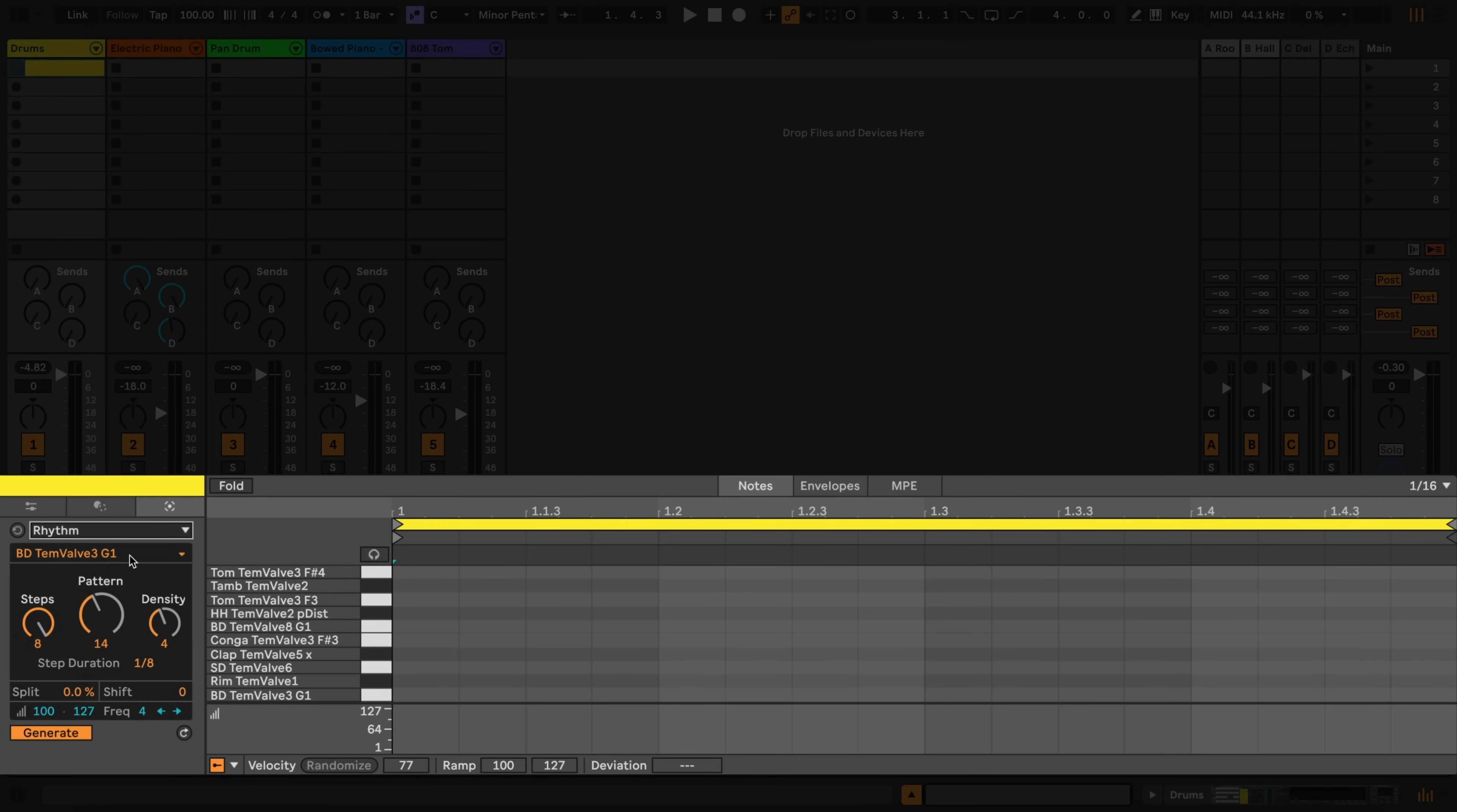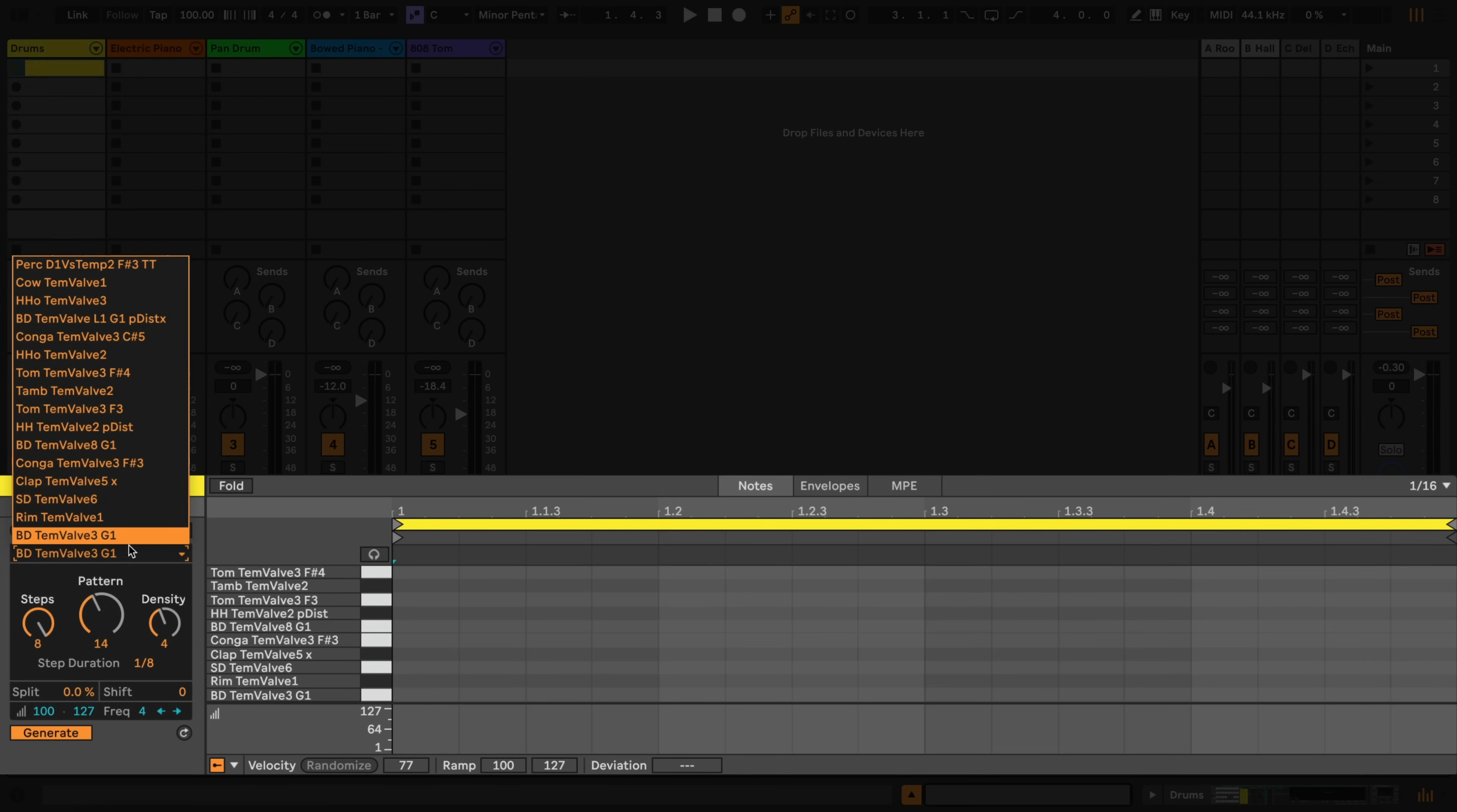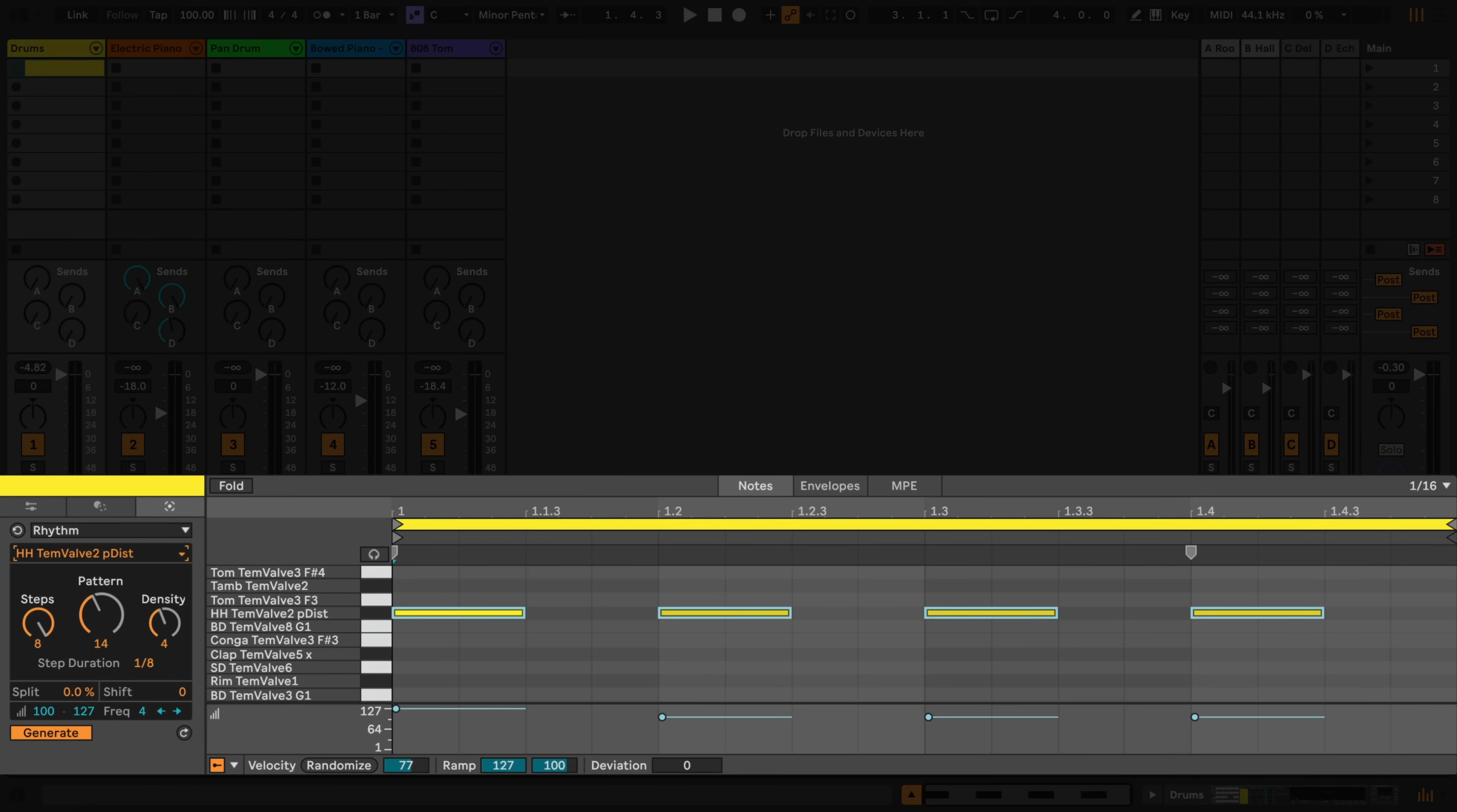I'm going to start by selecting the closed hi-hat pad using the menu, and suddenly some notes will appear in the note editor window. This is because the generate button is on by default, which means that any changes I make to the parameters in the generator will be automatically reflected in the clip.